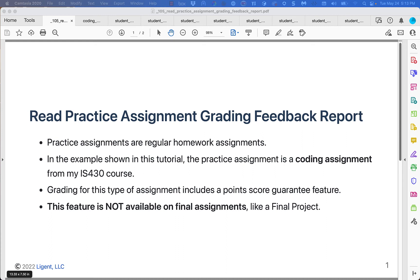Hi, this is Kevin. Welcome to my tutorial on how to read a grading feedback report for a practice assignment. This is for a practice assignment, not a final assignment. A practice assignment is just a regular homework assignment. In the example I'm going to go over here, this is a coding assignment from my IS 430 course — that's a Python programming course.